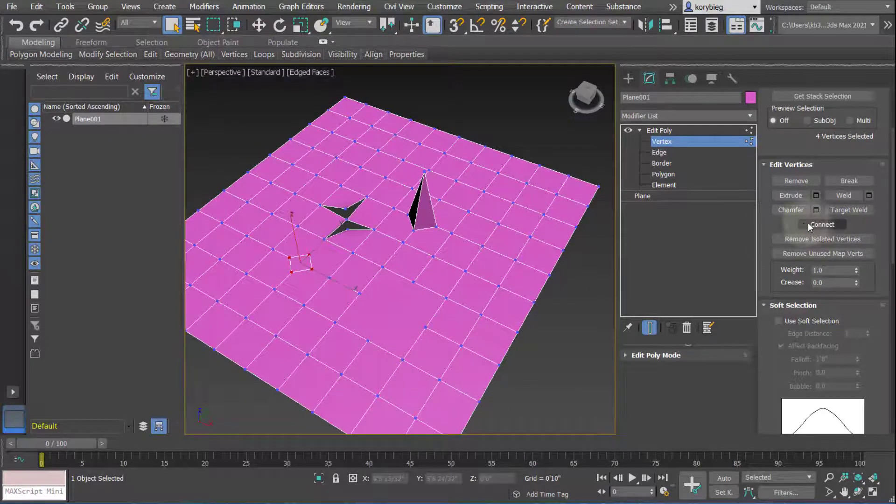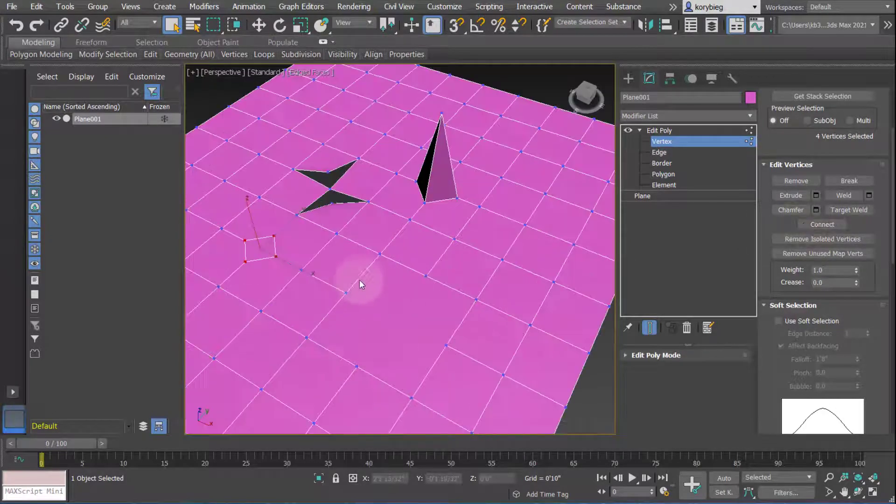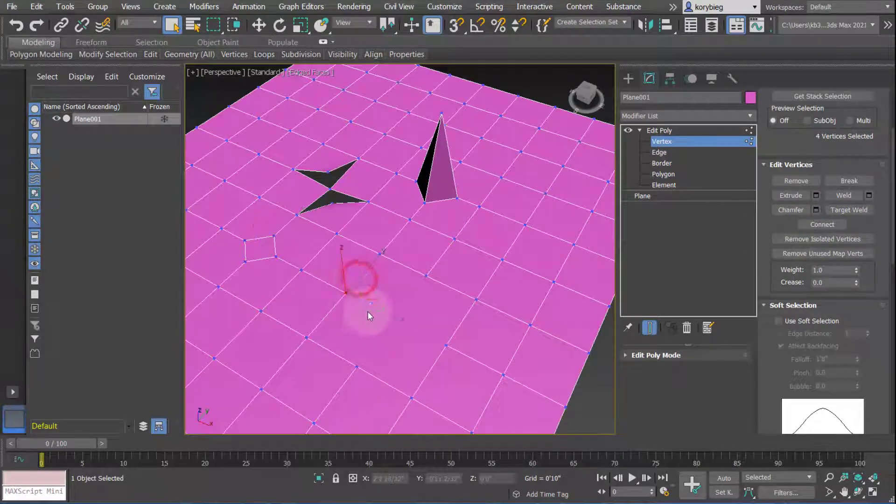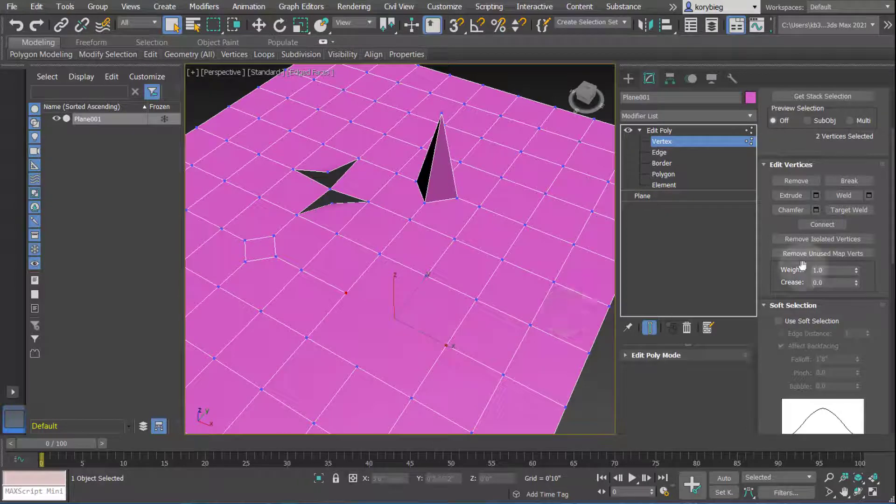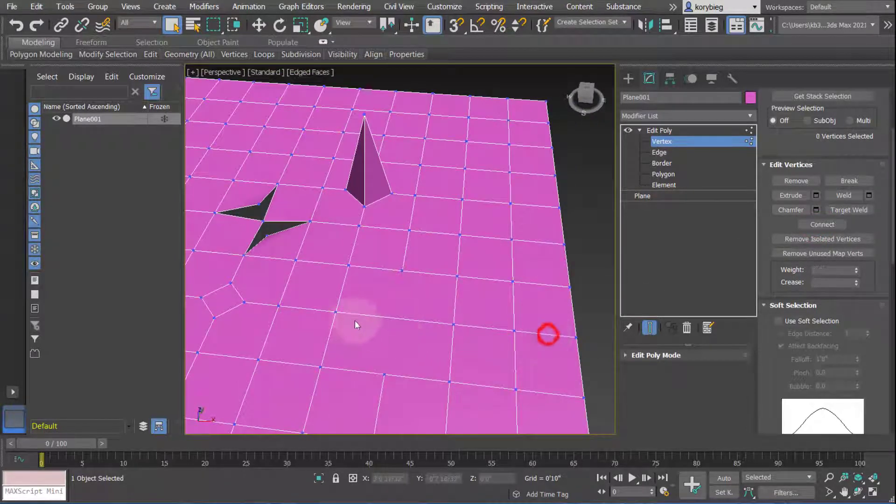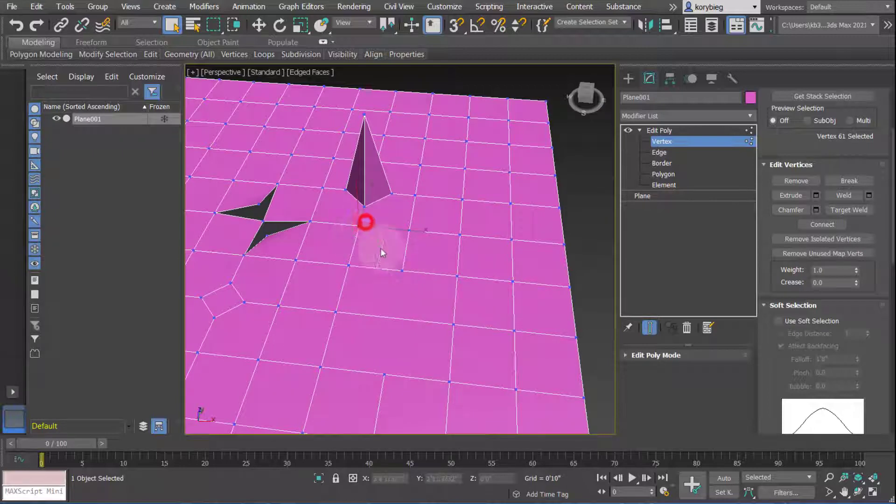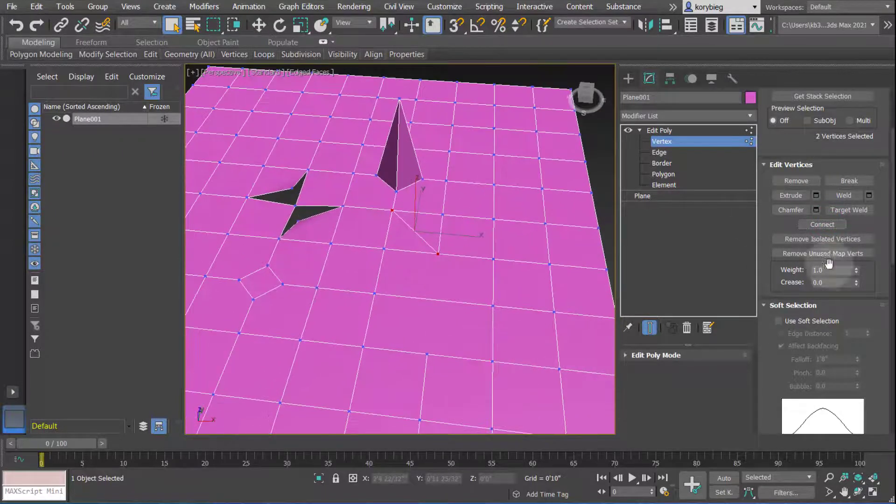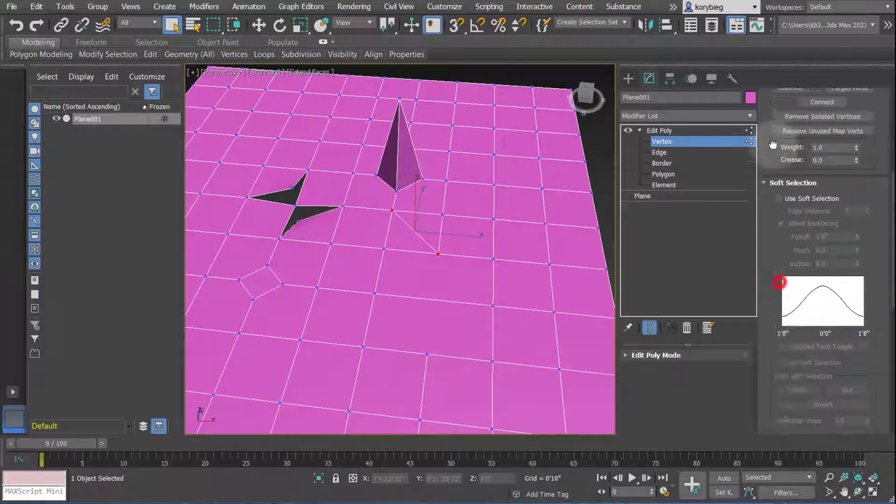The other thing I want to show is connect. If you want to draw a line between two vertices like these two, if I hit connect, it will actually create a new edge between those two vertices. If I select this one and this one and hit connect, it will create a new edge between those two vertices.